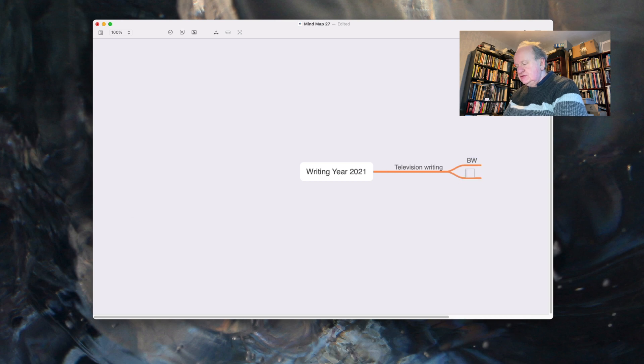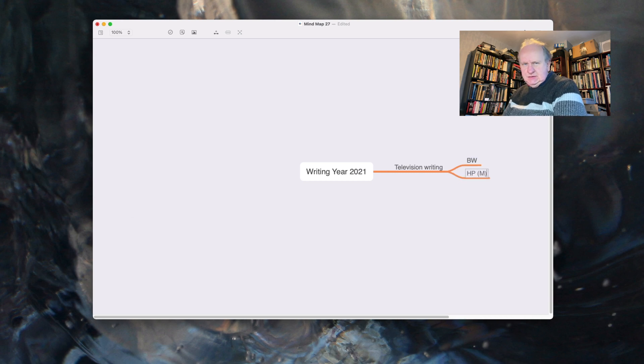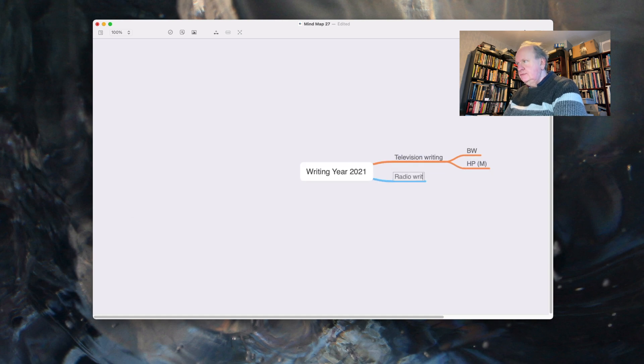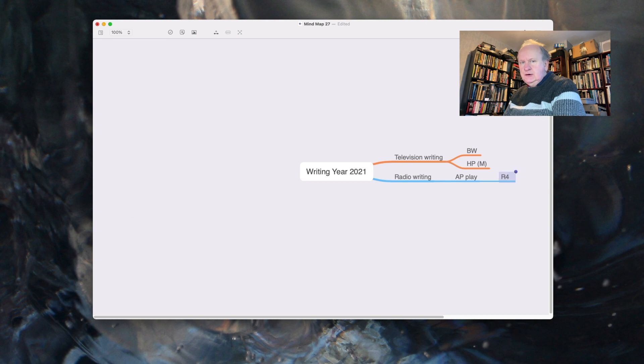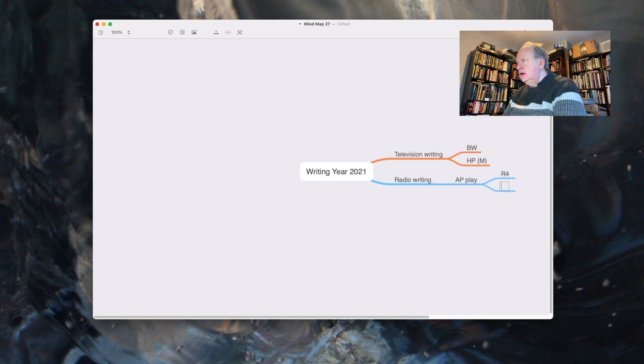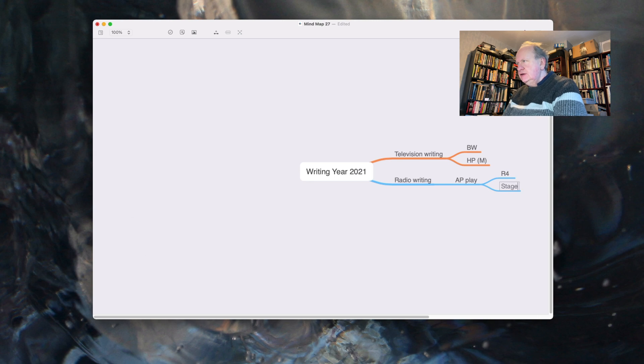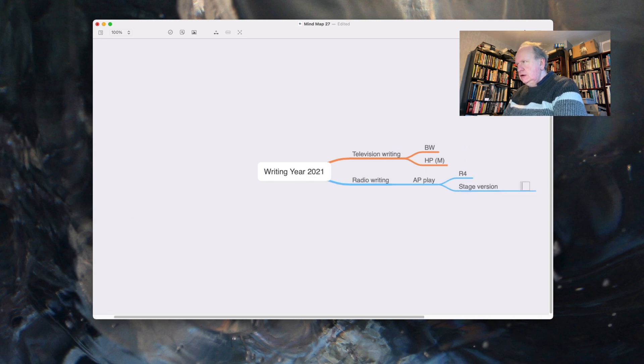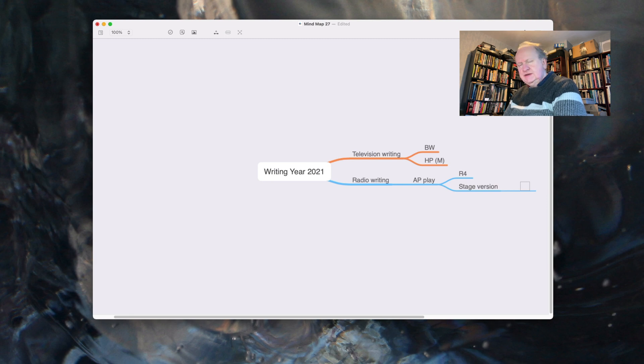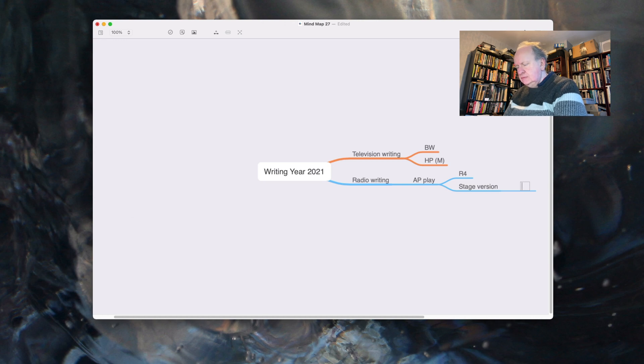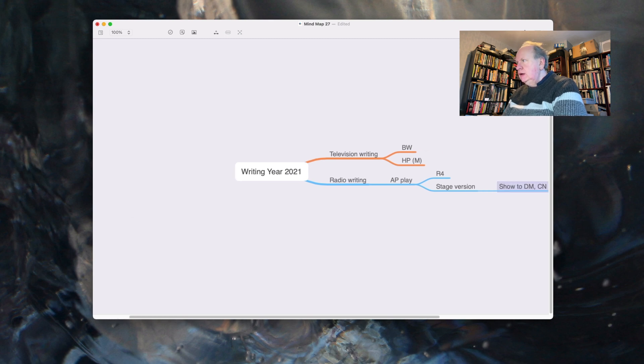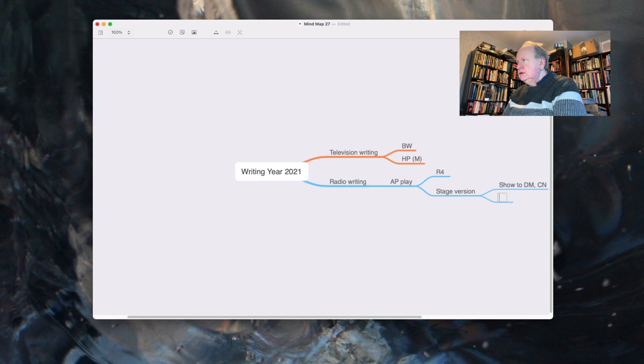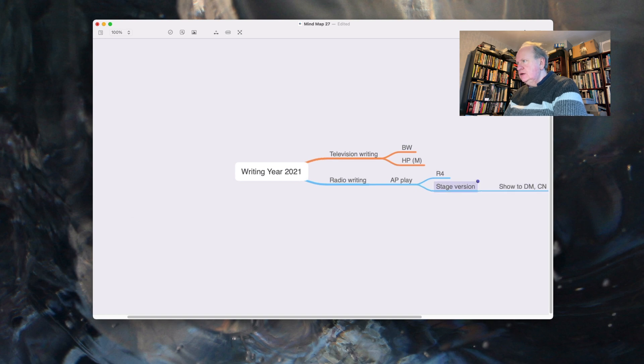So there's that, but there's also Radio 4, that's the thing. Actually, stage version. I have this project where I think I wrote it for radio, but I think it might well work as a stage play, but I need to talk somebody about that. Okay, I think that's it on that one.